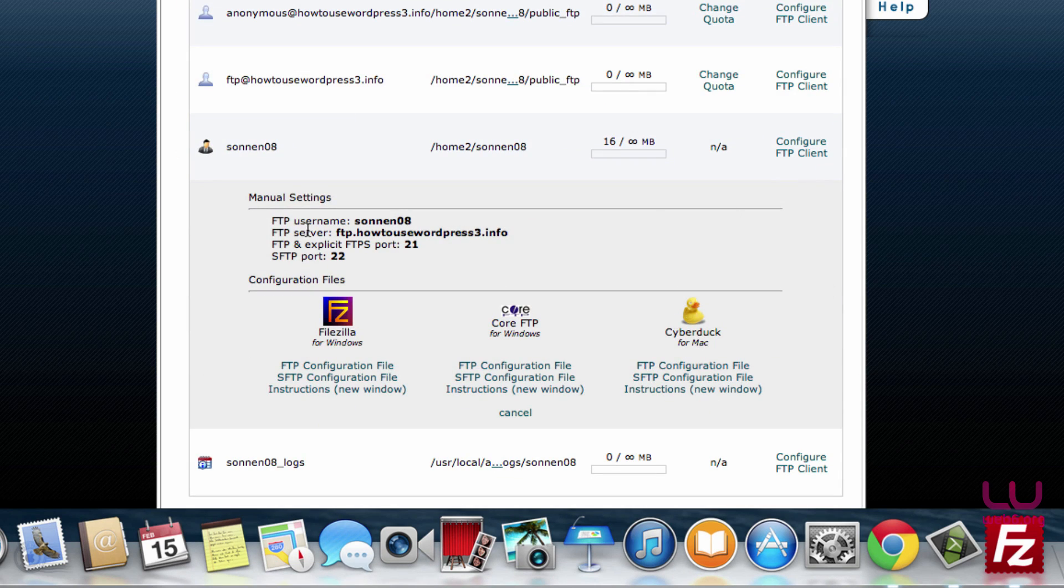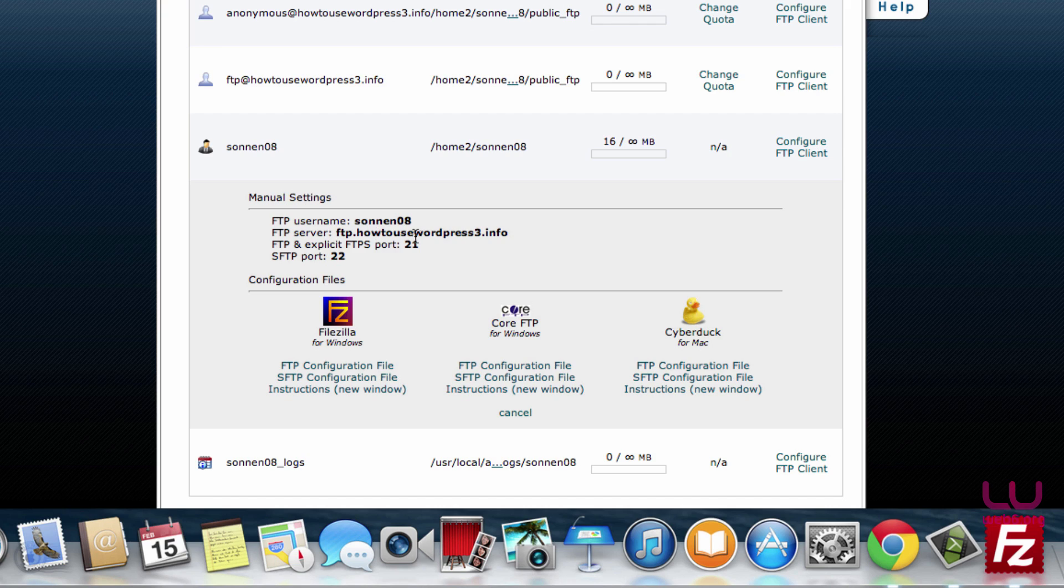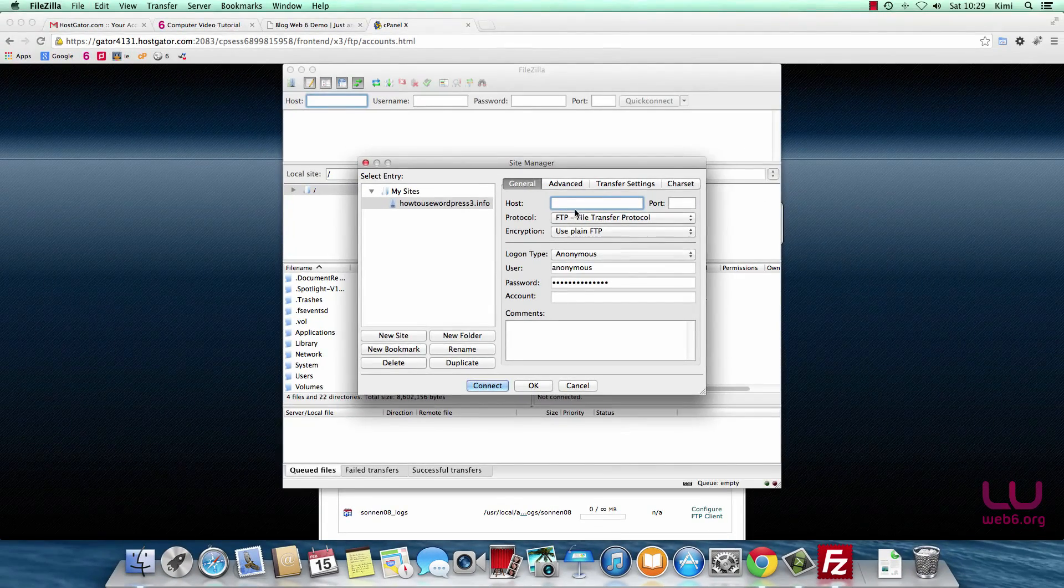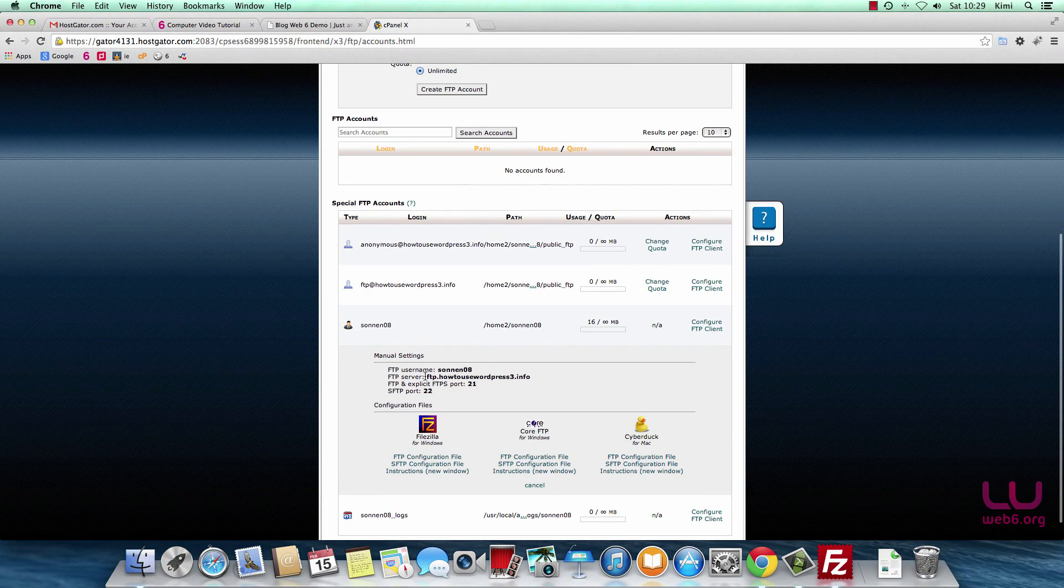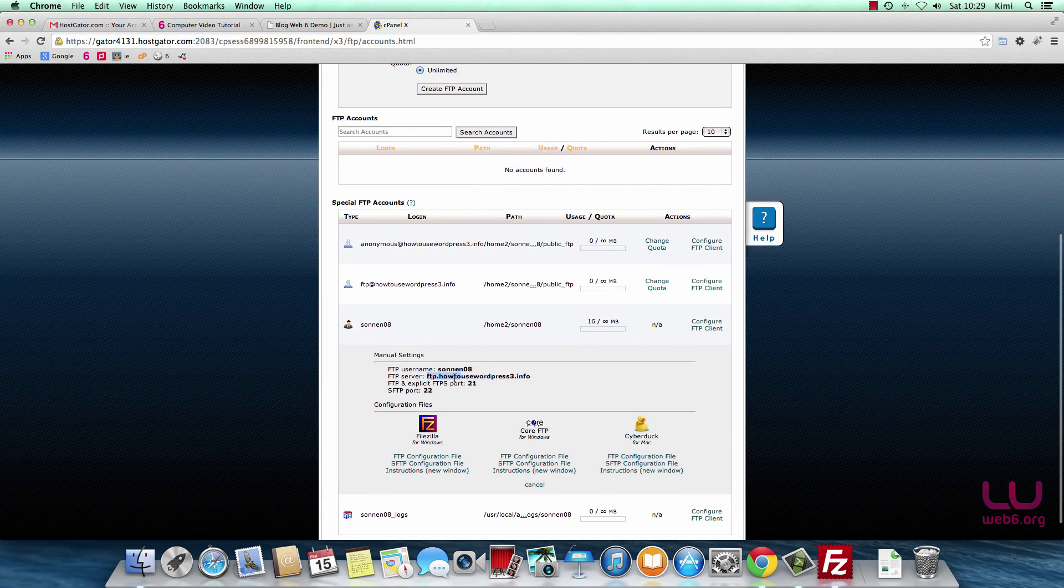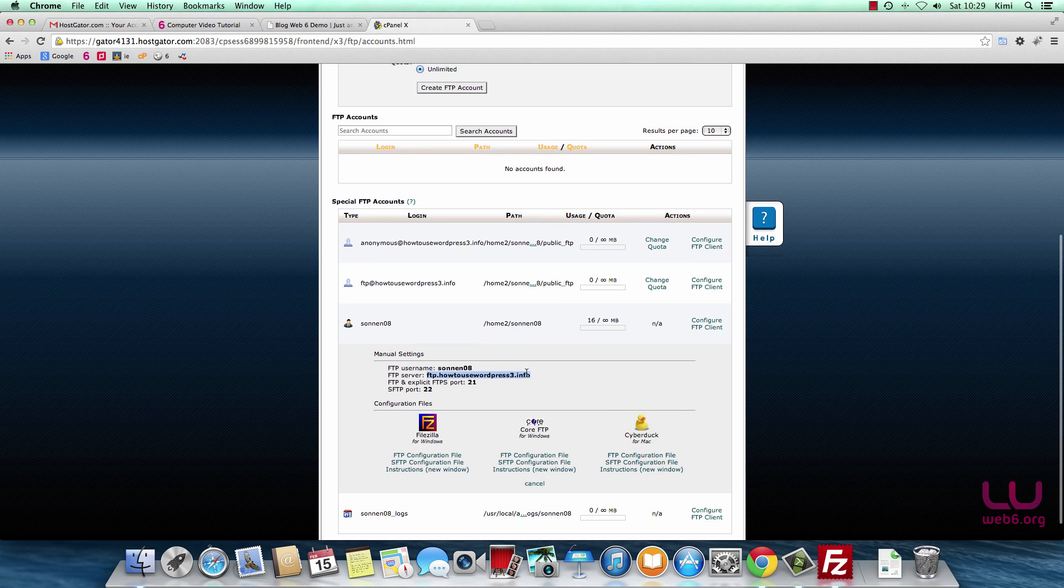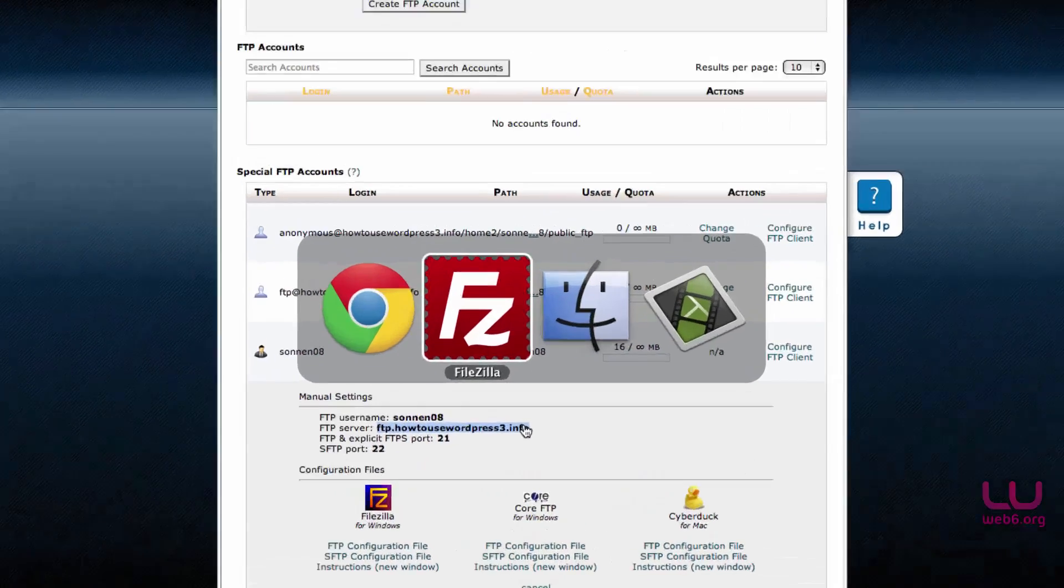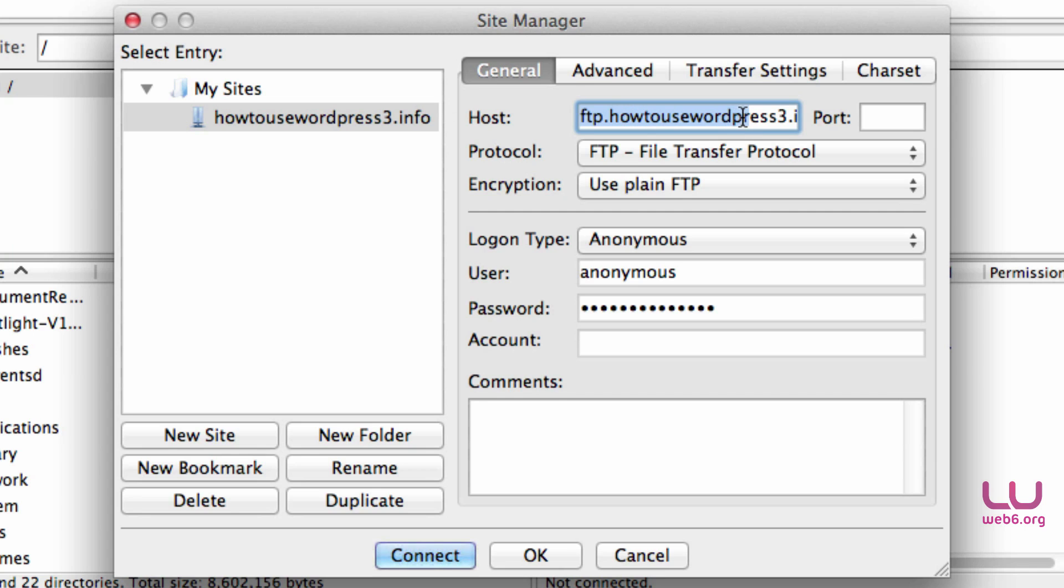If we click it, it will be expanded and we see some data here. For example, FTP username and FTP server. What we need for the host in FileZilla is the FTP server. So we're going to copy this. In FileZilla host, we're going to paste it and make sure it doesn't have spaces.